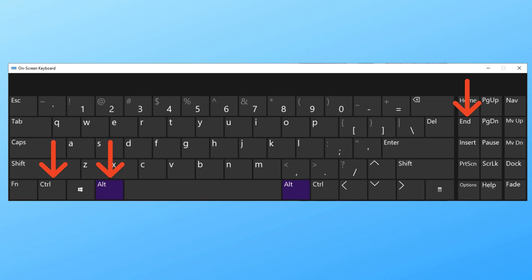You can also open up the on-screen keyboard on computer B and then type Ctrl-Alt-End, which will send Ctrl-Alt-Delete to computer C.